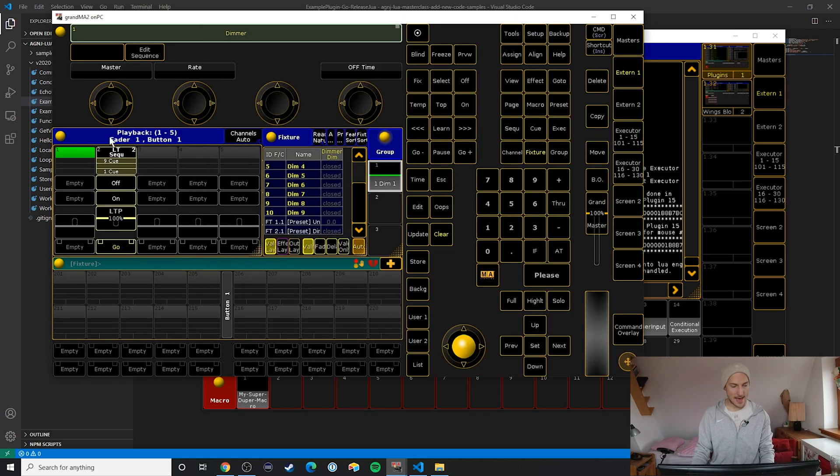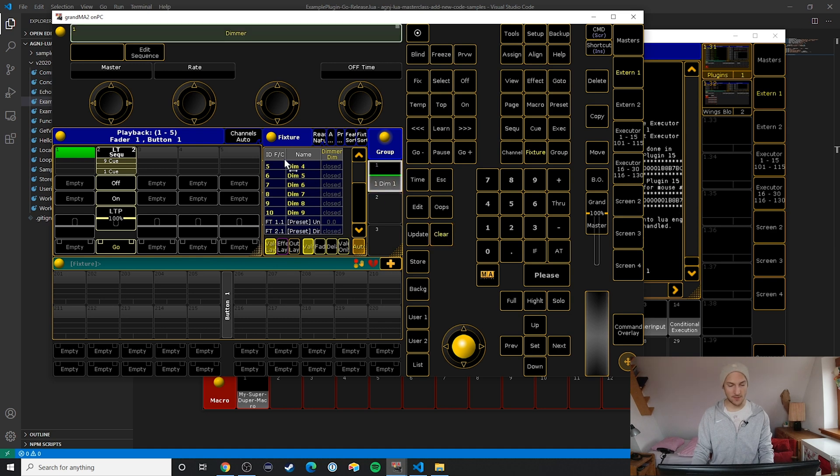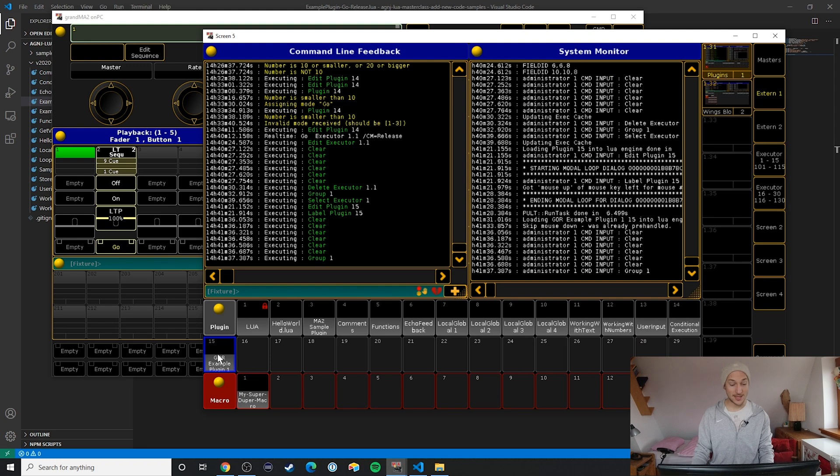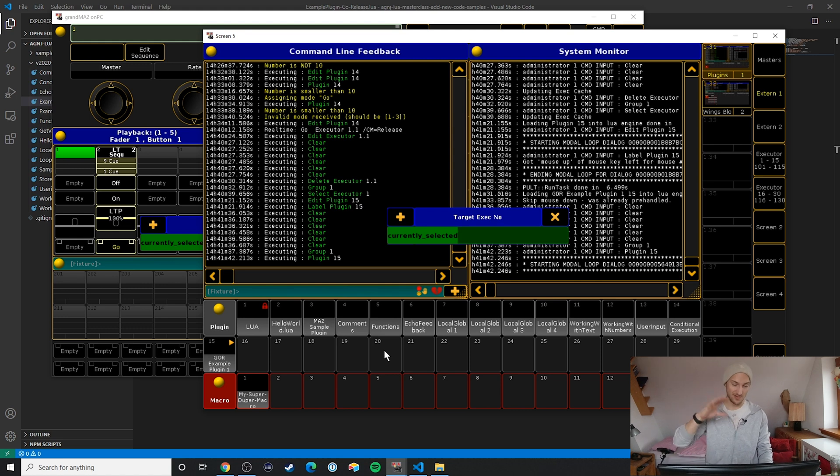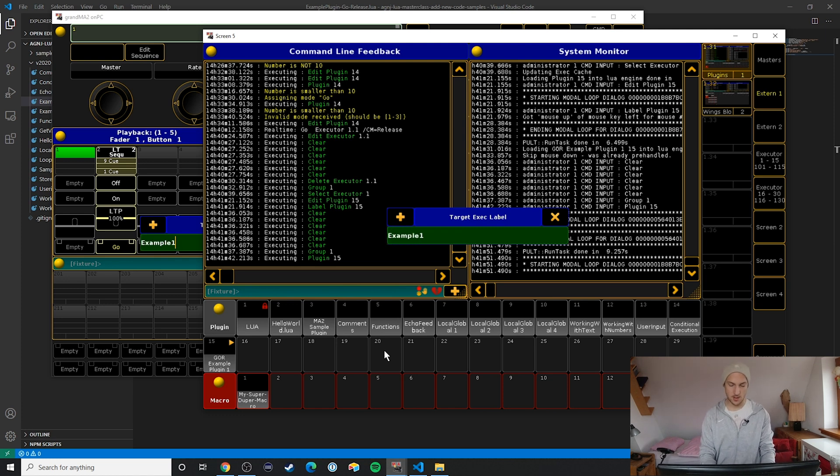I have an executor selected here but you don't need to do that. I have a bunch of fixtures that I have selected here and now I'm running this plugin and it's asking me for the target executor number. I'm just going to hit please to go with the currently selected one. Target executor label, example one.